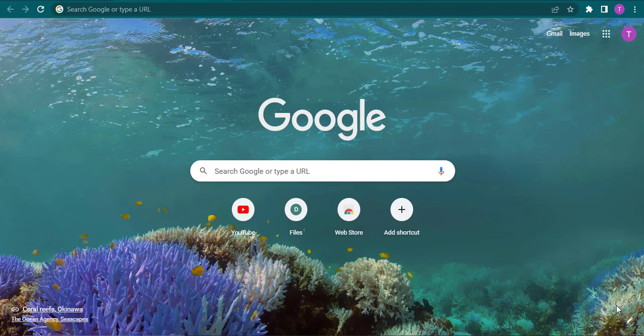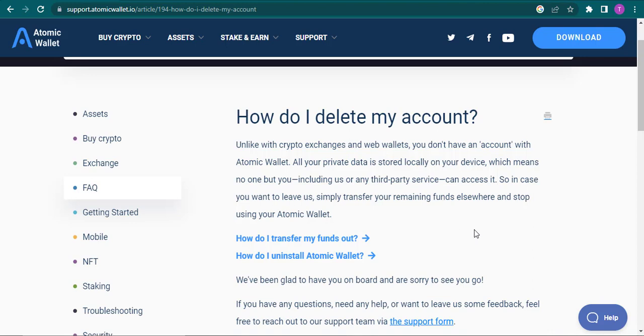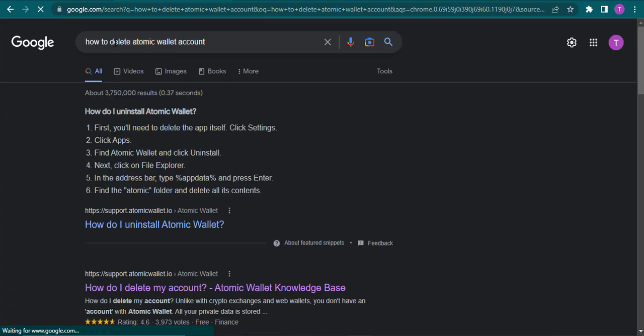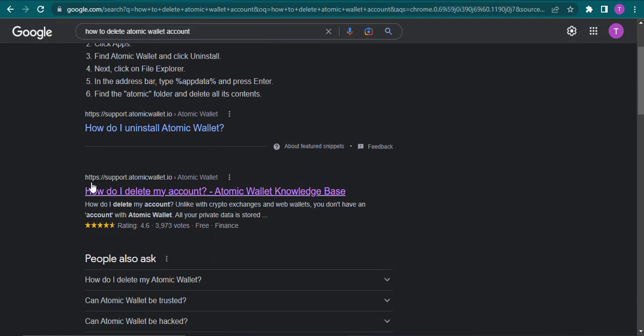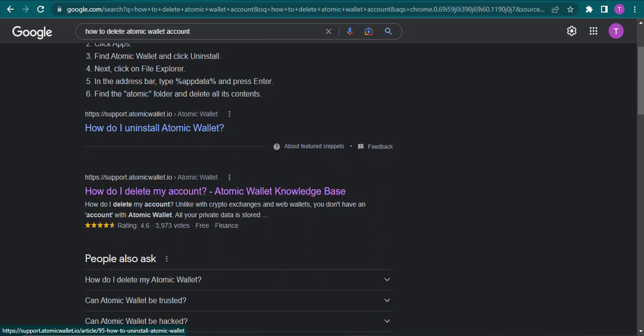Here I've just opened up an article written by Atomic Wallet. To get to this article you can just search for how to delete Atomic Wallet on your web browser and then you can pick this option which is the website of Atomic Wallet. Once you get here you can get a few details about it.